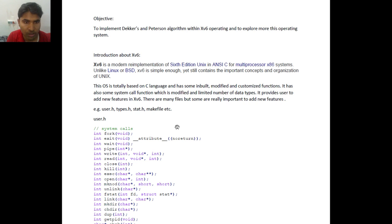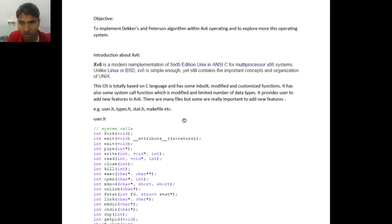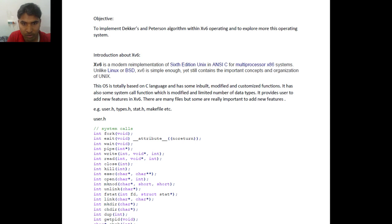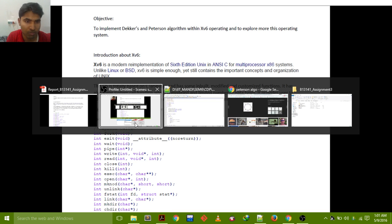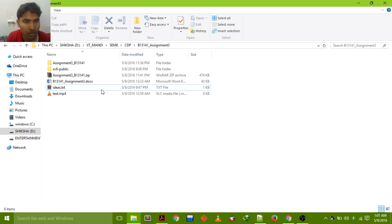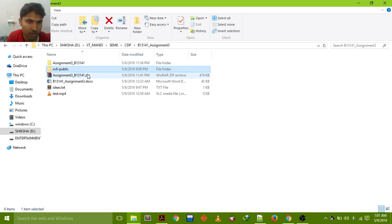This operating system is totally based on the C language and there are some inbuilt and modified functionality functions. It has also some system call functions which have been modified further and has some limited number of data types. We can see the operating system. This is XV6 public. Inside this all the files are in C which is written.